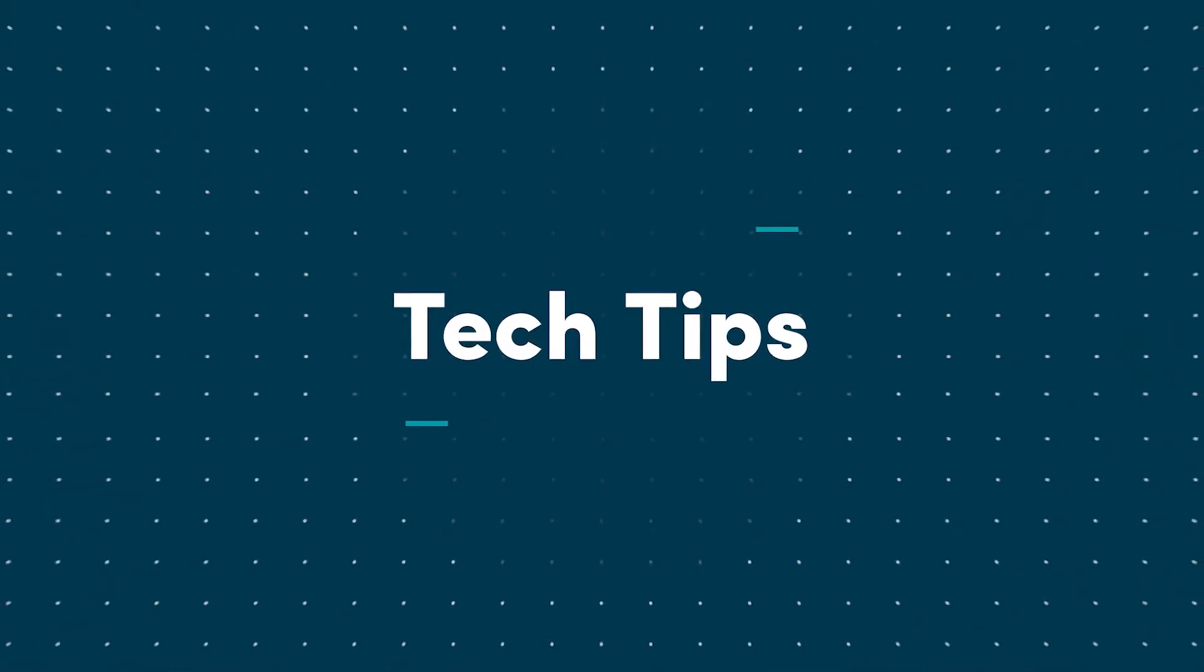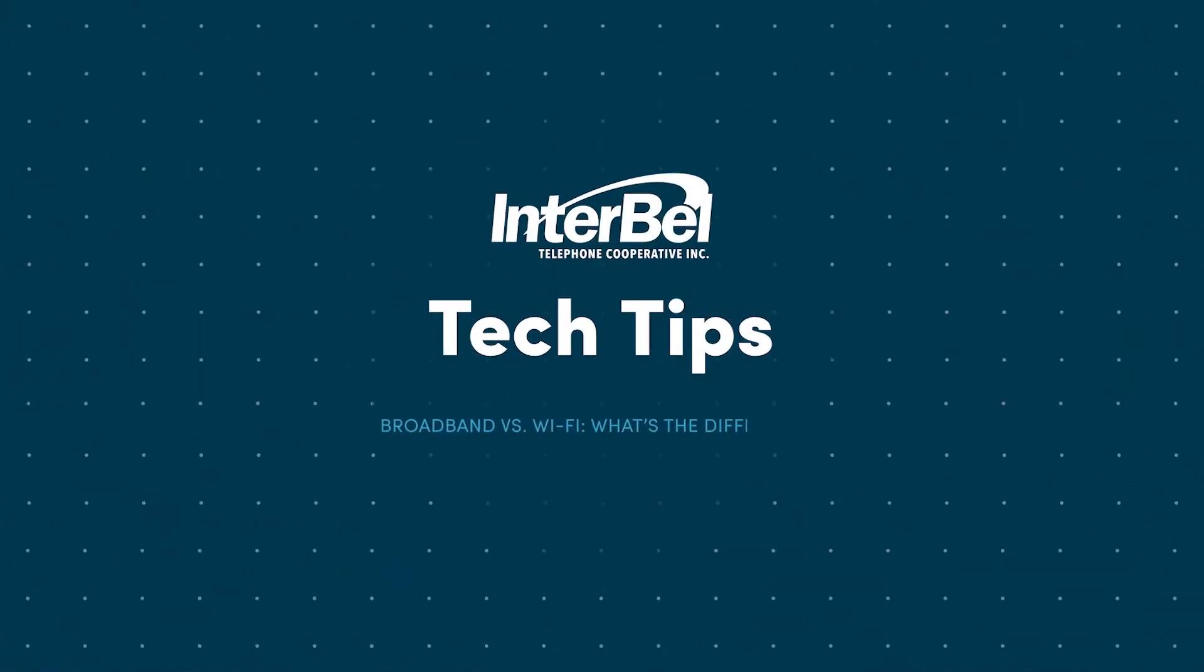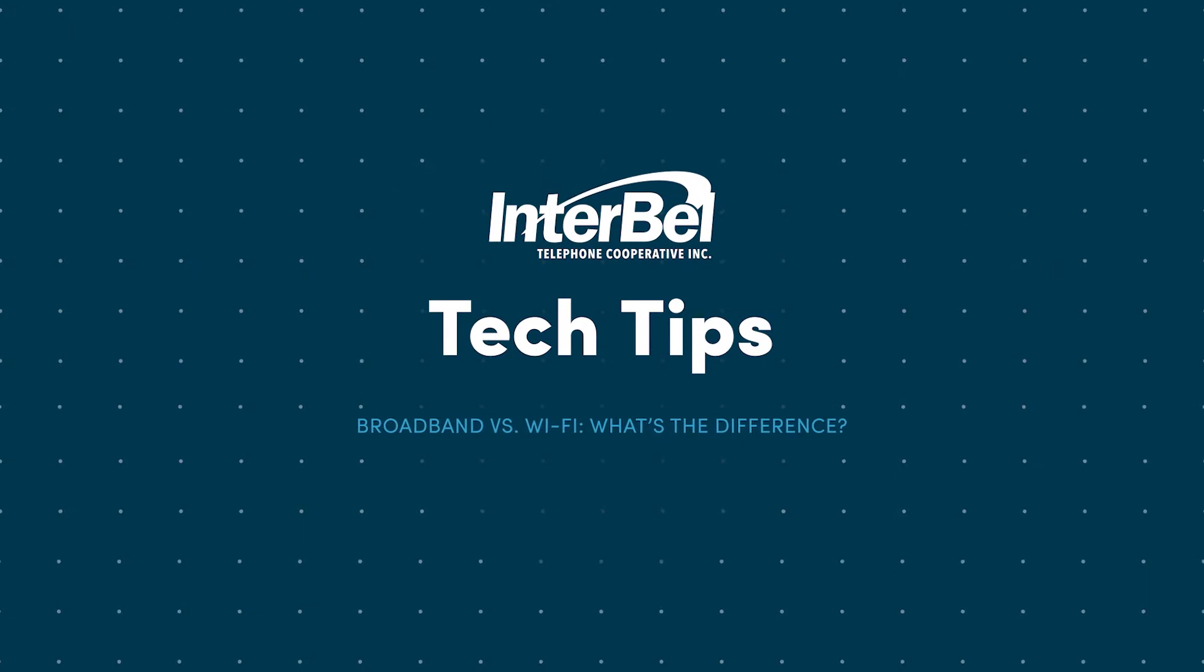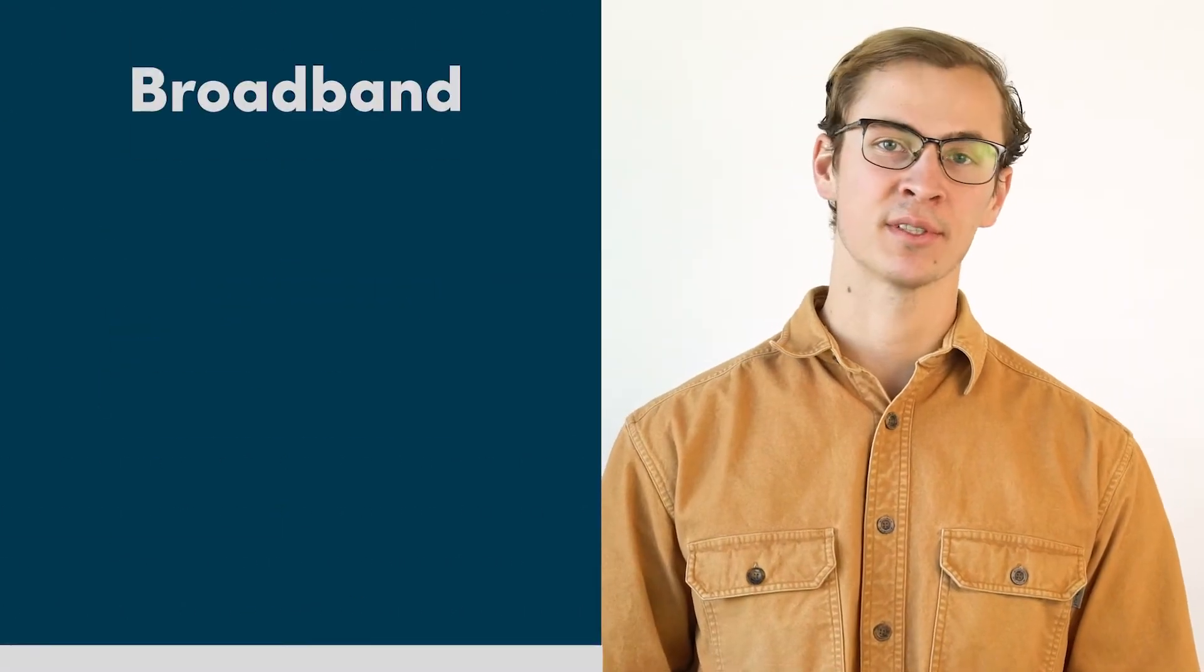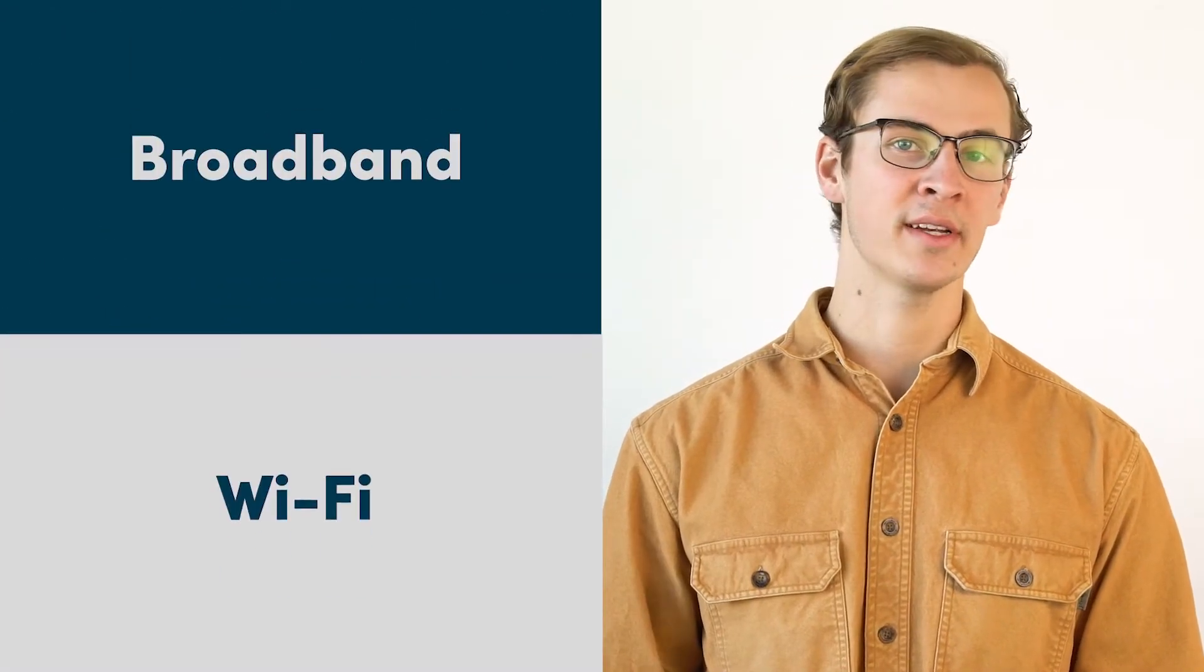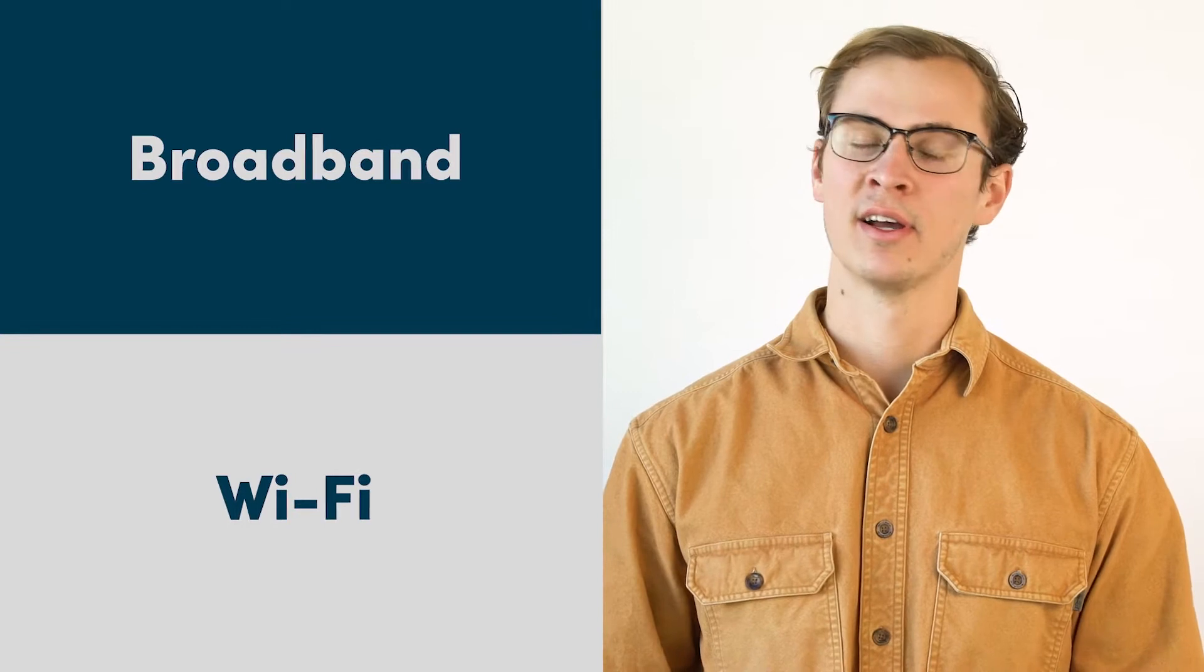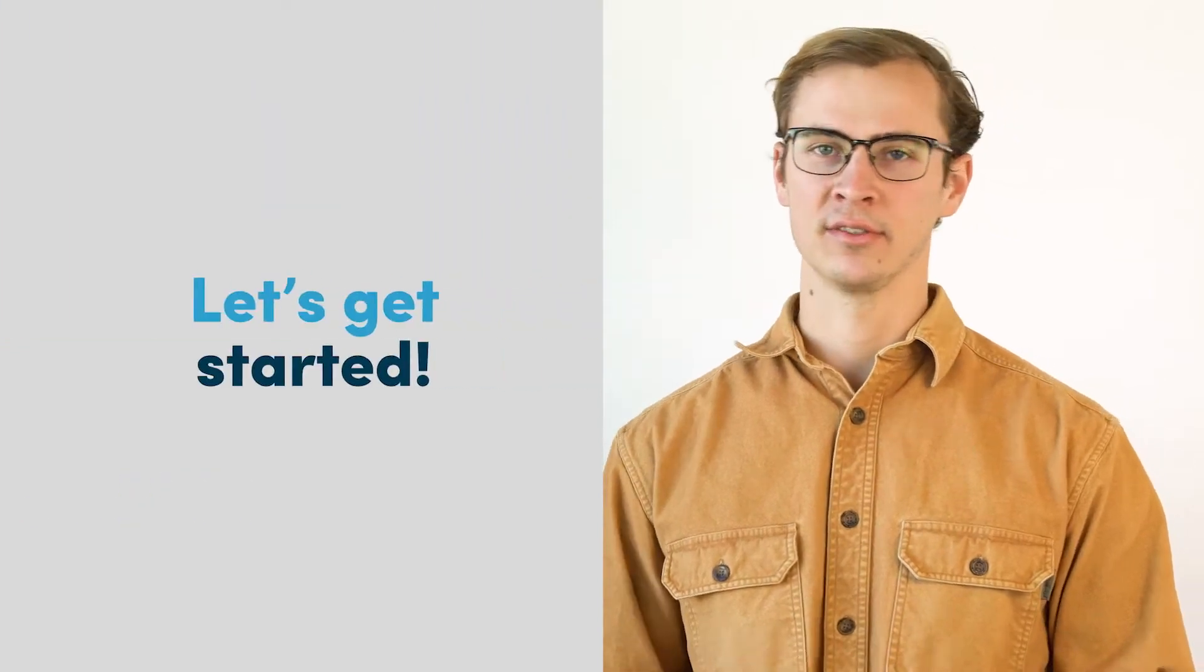Hi, I'm Riley. Think of me as your friendly neighborhood tech expert. Today I'm going to explain the difference between broadband and Wi-Fi. Let's get started.